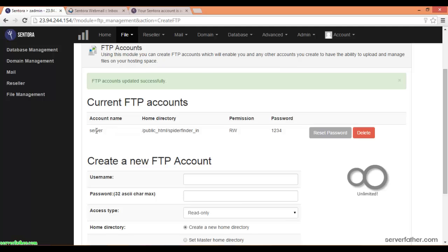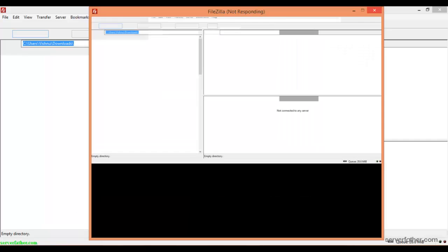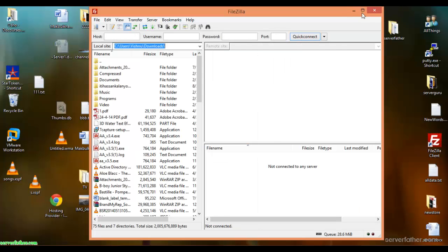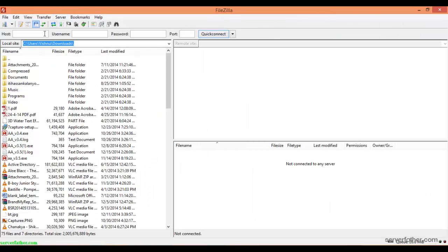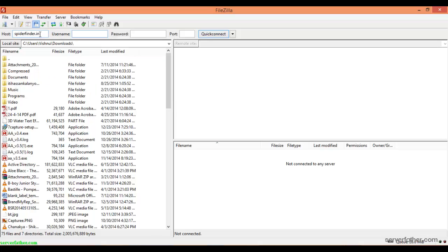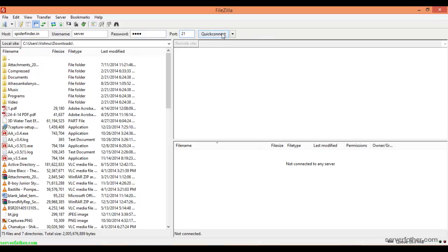Our default password is one two three four for the username and password. From here, the hostname is spiderfinder.in, username is server, password is one two three four, and port is 21. We connect.